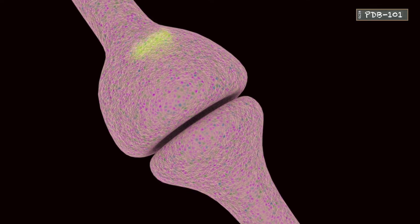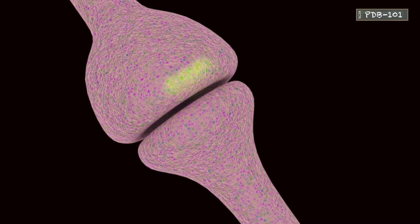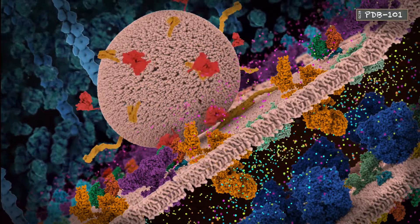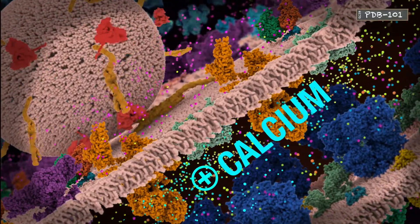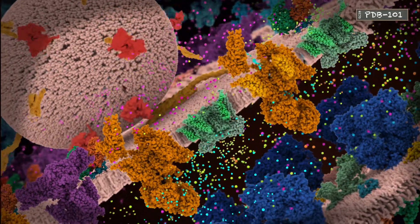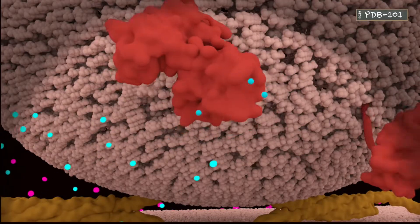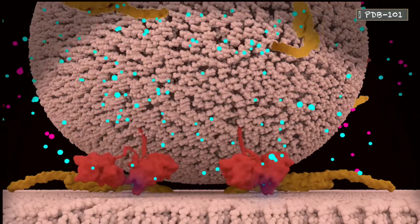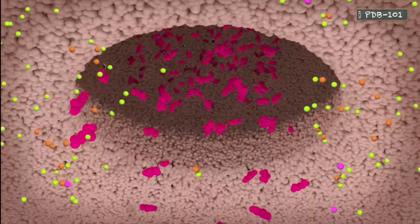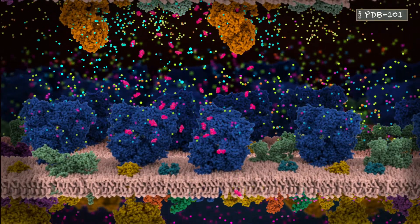Once the action potential reaches the end of the axon, it stimulates neurotransmitter release, propagating the signal onto the next neuron. Neurotransmitter release depends on the presence of calcium ions, which are abundant outside the neuron but sparse inside. The action potential triggers voltage-gated calcium channels to open, allowing an influx of calcium ions. These calcium ions then activate special proteins that mediate the fusing of vesicles with the membrane. The vesicles release their neurotransmitters into the synaptic cleft, which diffuse across and start the signaling cycle anew.